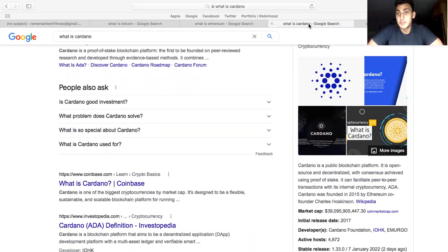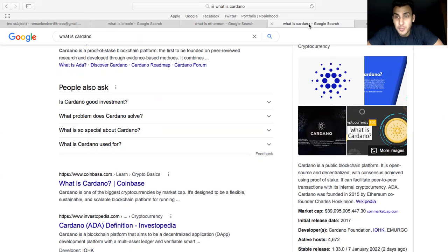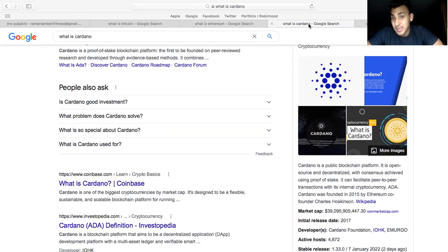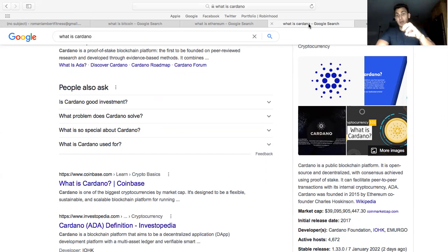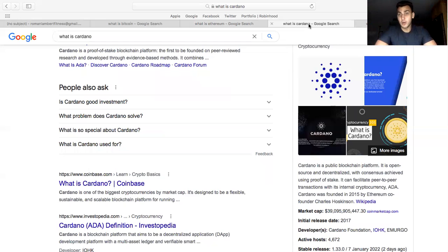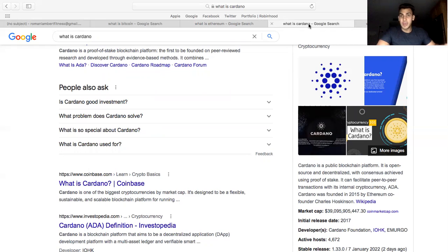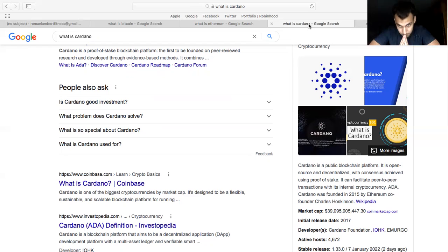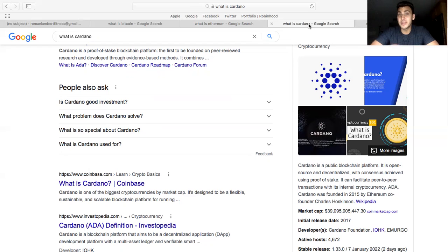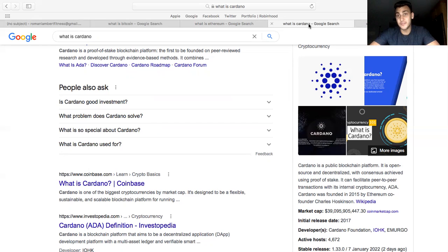Next we have Cardano. Let me read you the definition. Cardano is a public blockchain, open source and decentralized with consensus achieved using proof of stake. It can facilitate peer-to-peer transactions with its internal cryptocurrency ADA. Cardano's foundation was led by Ethereum co-founder Charles Hoskinson. Yes, Charles Hoskinson, the founder of Cardano, was actually one of the founders of Ethereum and he saw a lot of shortcomings in Ethereum, which is why he left it and created his own network, which is the Cardano network.